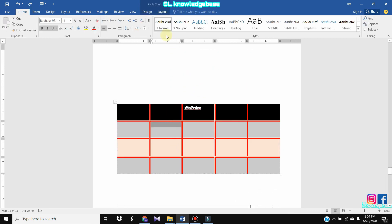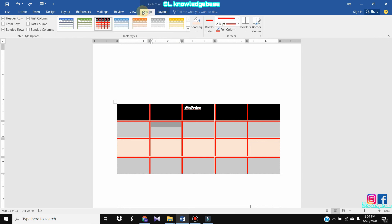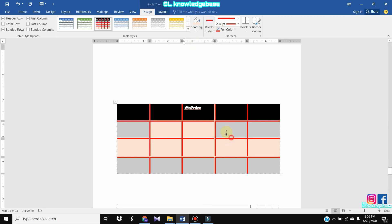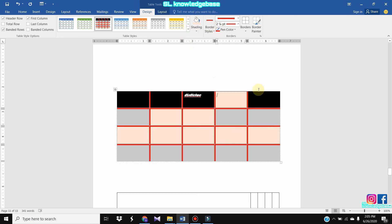I will show you how to use the shading. I will show you how to use the table tools.